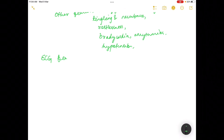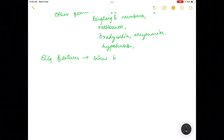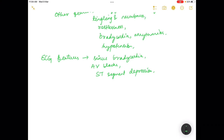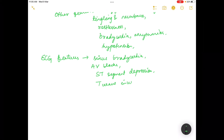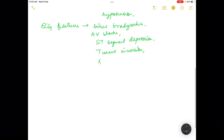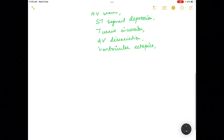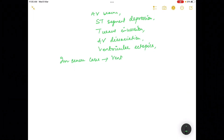ECG features include sinus bradycardia, AV blocks, ST segment depression, T wave inversion, AV dissociation, and ventricular ectopics. In severe cases there may be features of ventricular tachycardia or fibrillation.